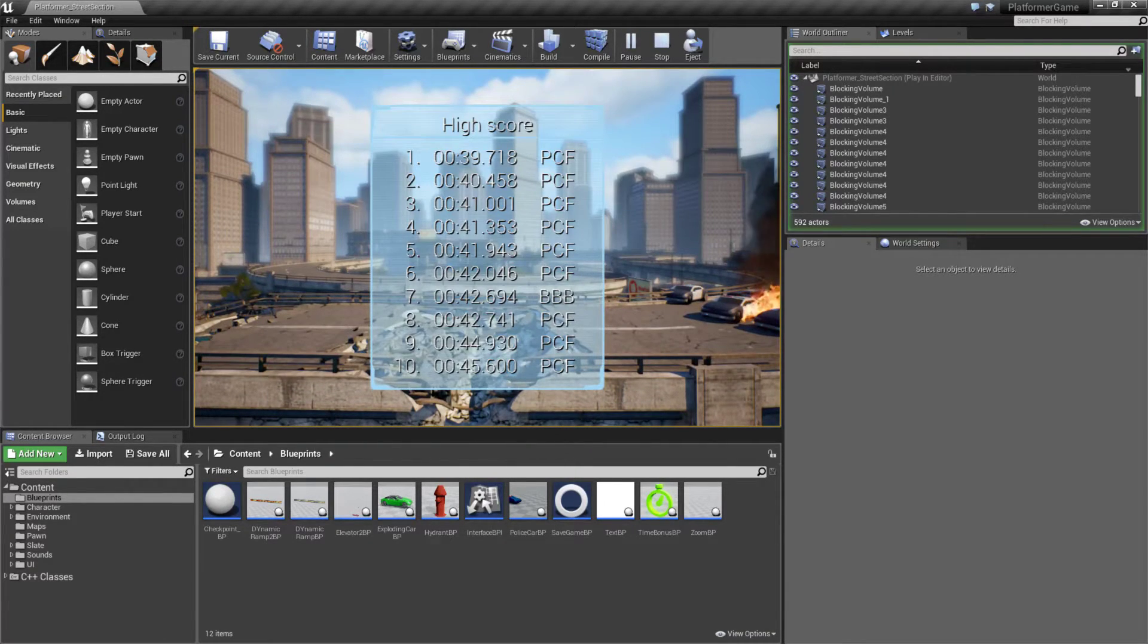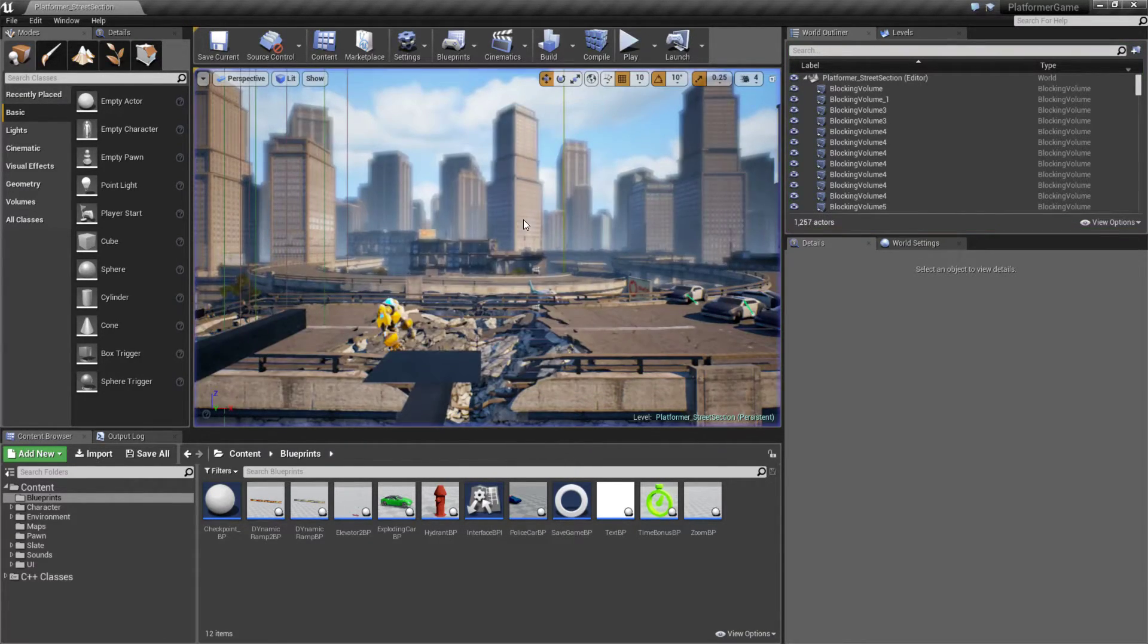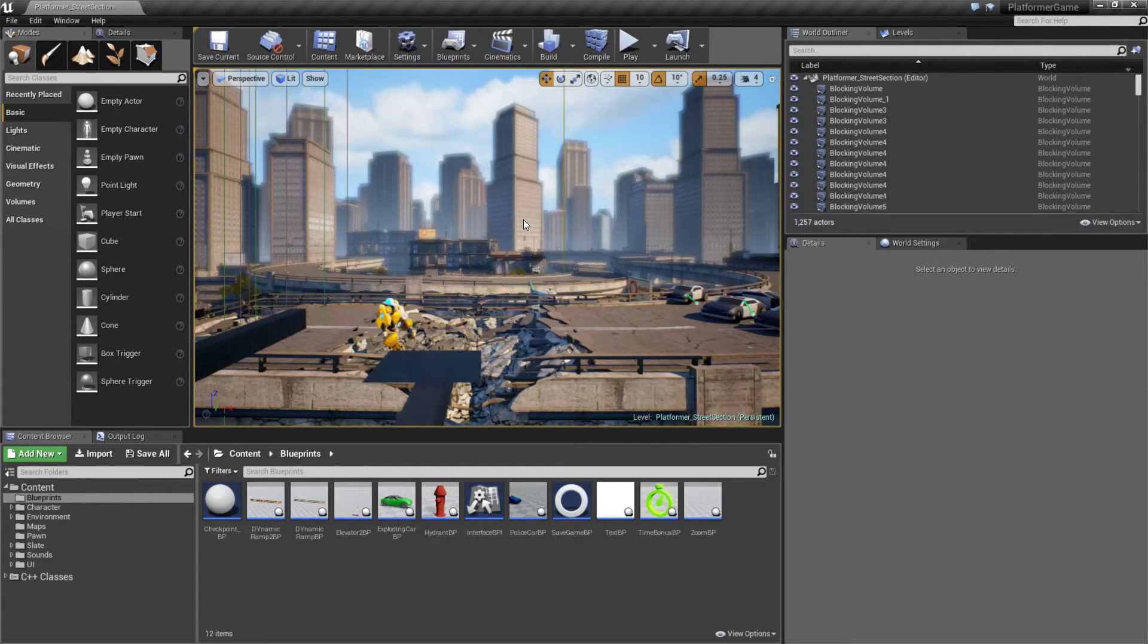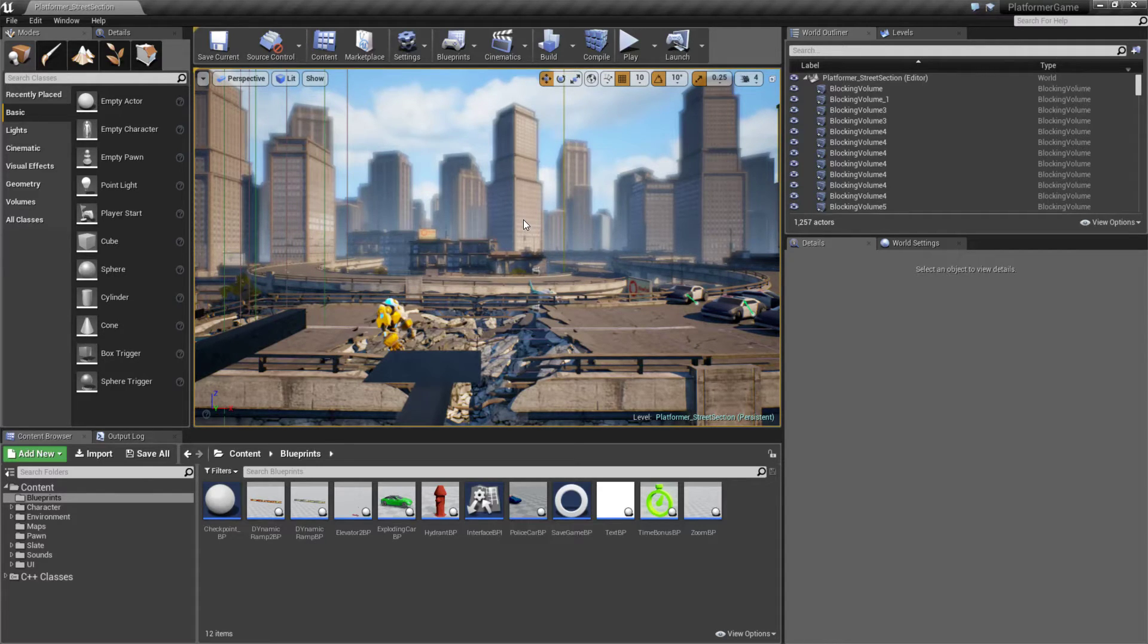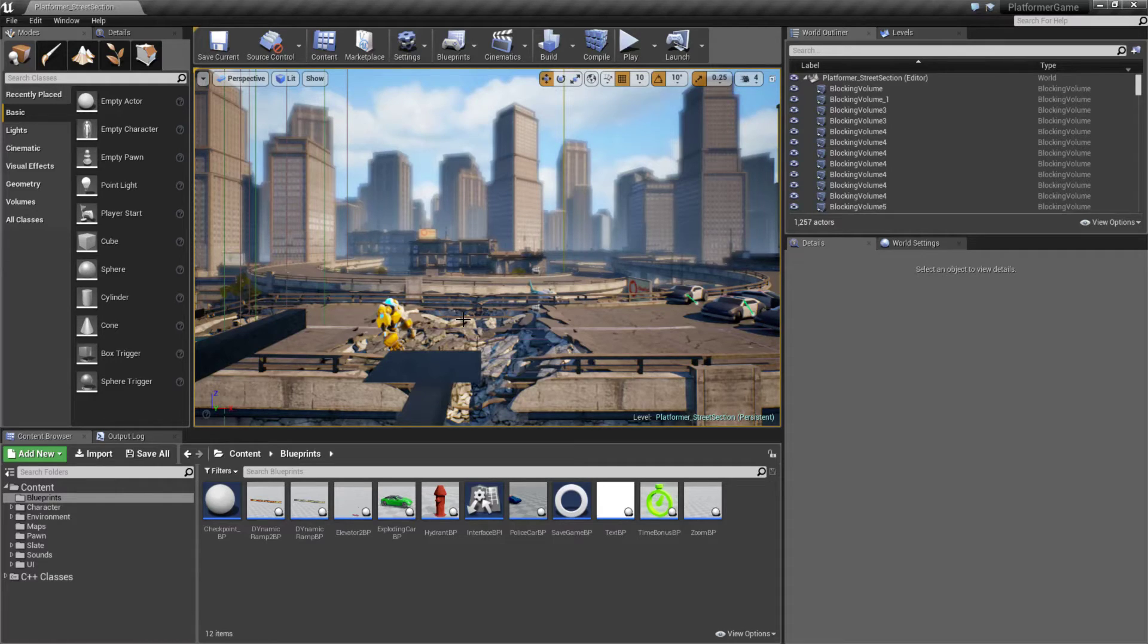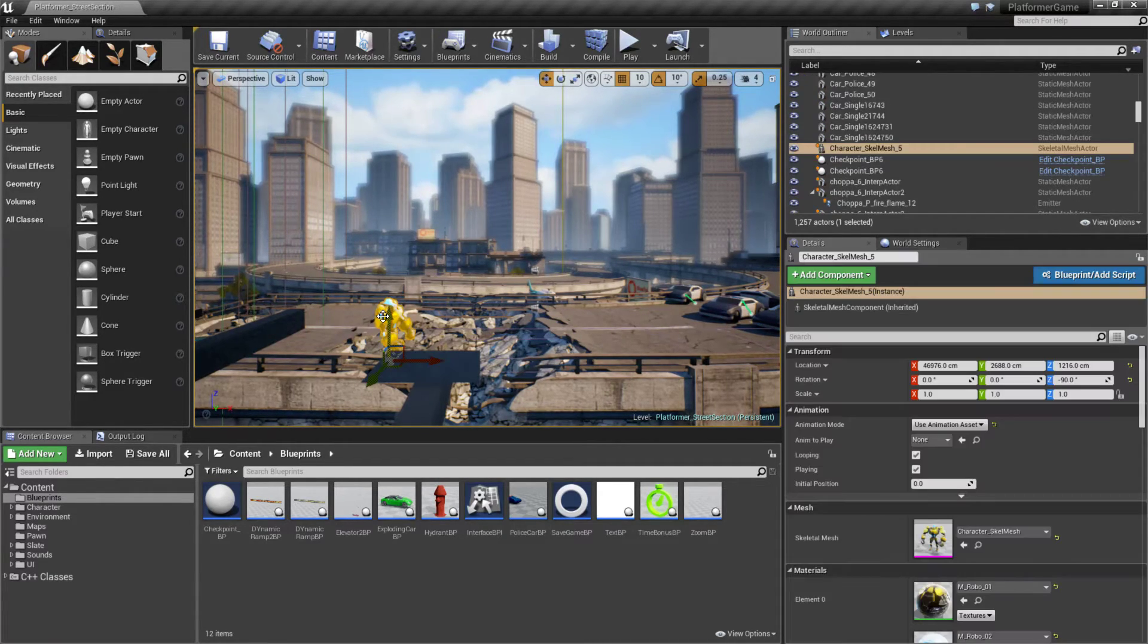This is an example of what you could expand upon and create from the simple side scroller template. You have your basic character movement, you have the ability to go left and right, up and down, and you have the ability to have animations keyed to those movements.